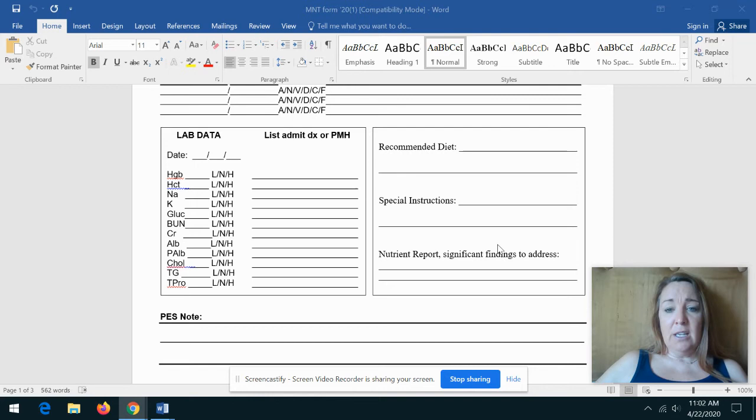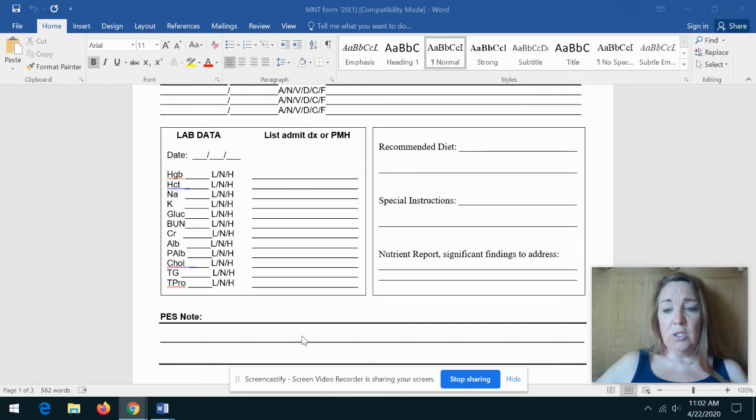Okay, this next section we'll get to later when we talk about charting in the medical record.